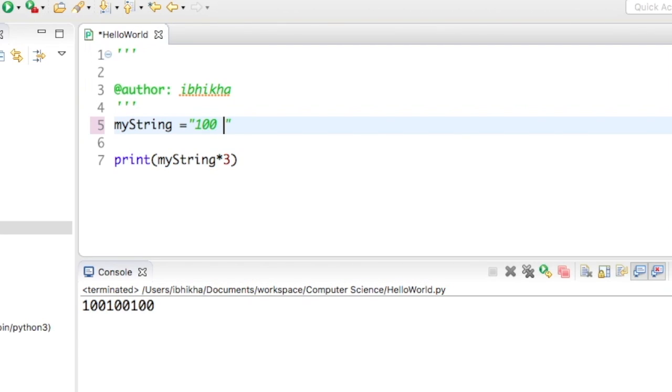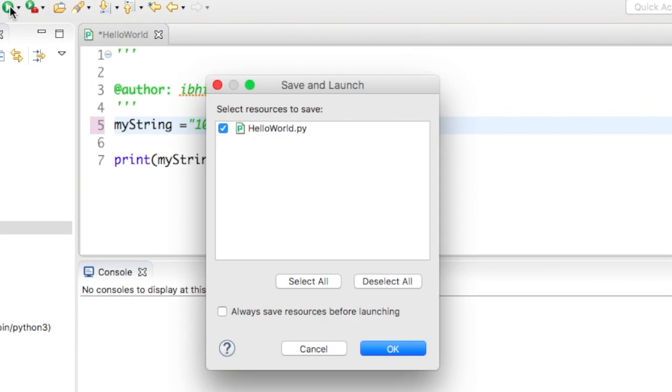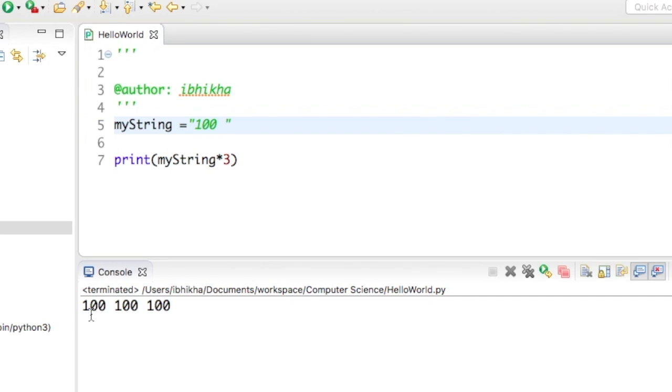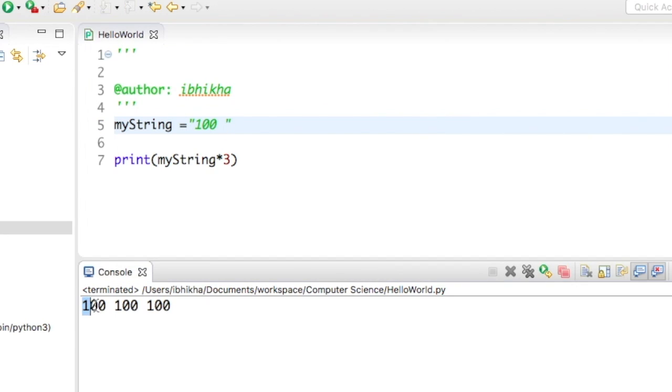I'm going to put a little space in there and press play again just to show you what's actually happening. So I'm getting that 100 and a space, 100 and a space, 100 and a space.